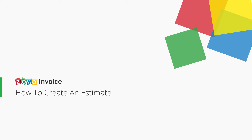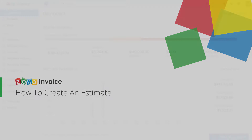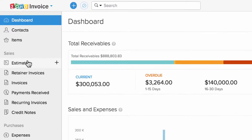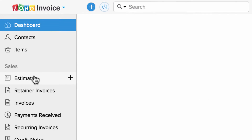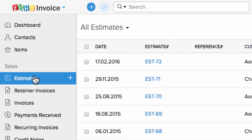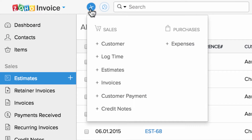Hi, this video will help you to create a new estimate inside Zoho Invoice. Let's head to the Estimate tab. To create a new estimate, you can either click on this icon or this quick create icon.